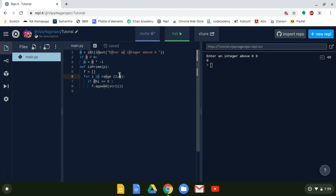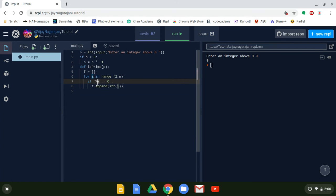For example, if our number is 8 and i starts at 2: 8 modulus 2 — we divide 8 by 2 and take the remainder. The remainder is 0, so it divides evenly, which means it's composite. If the remainder equals zero, the number is composite because it divides evenly.